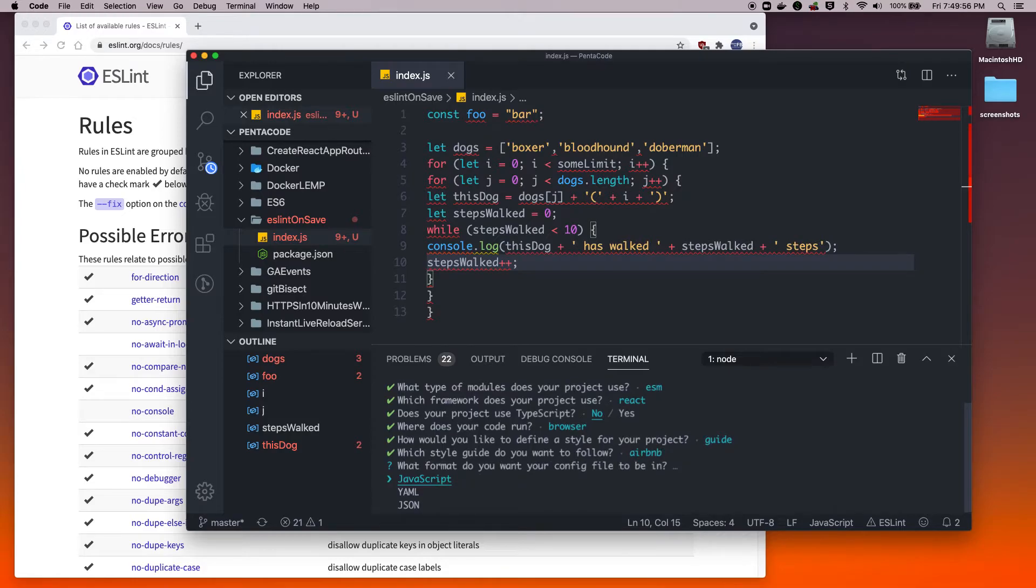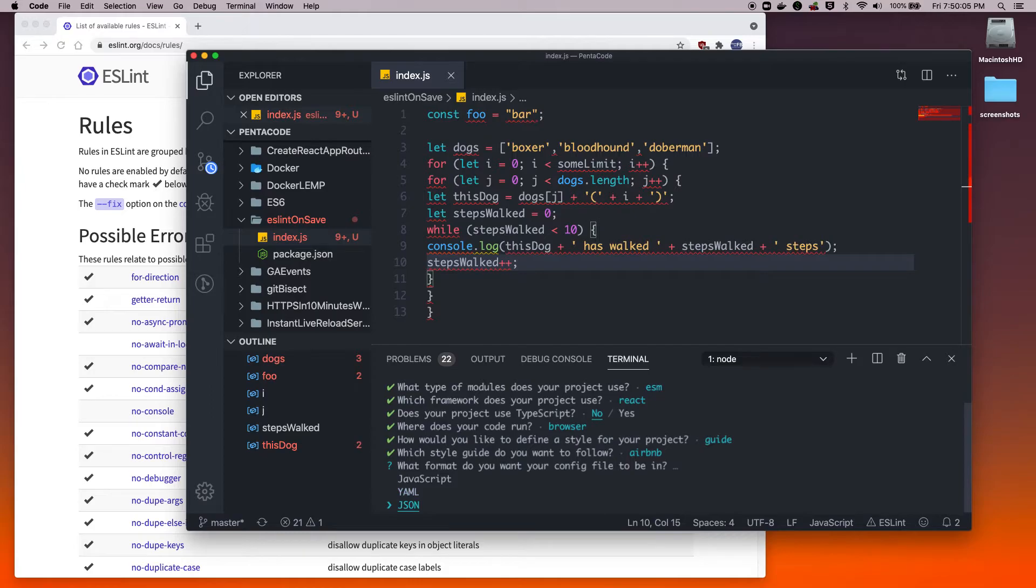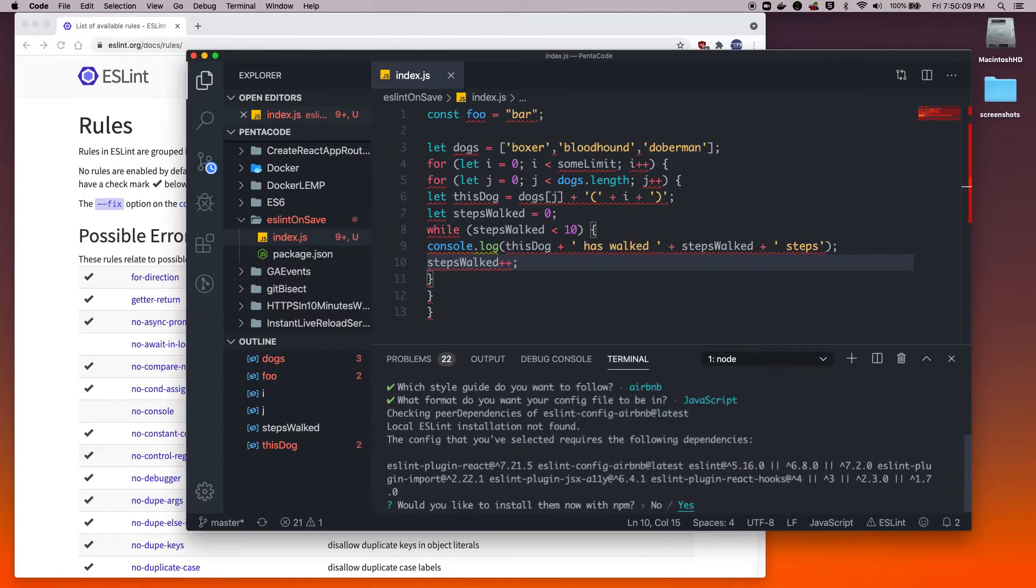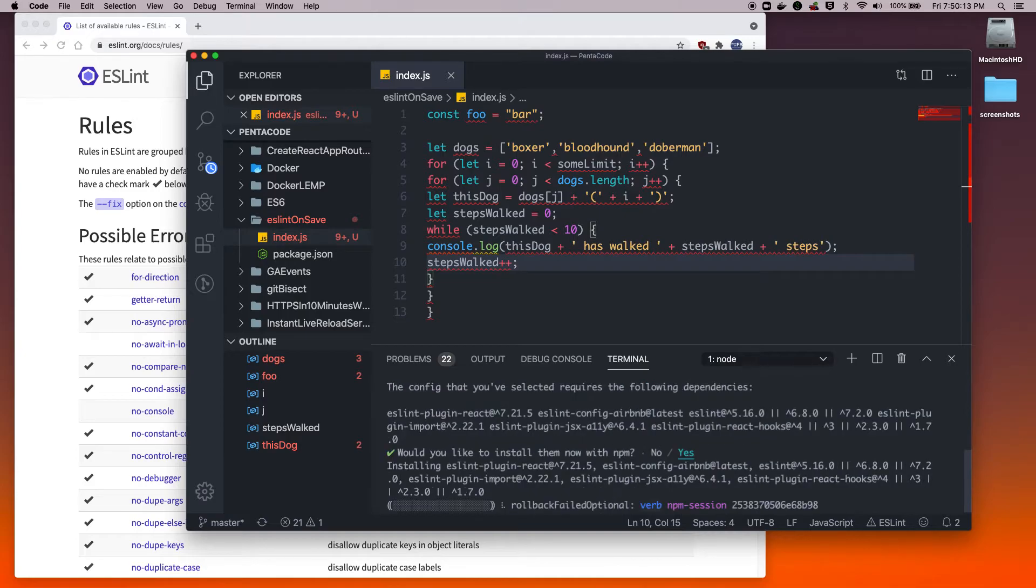I want the format to be in JavaScript format. This will set the configuration file to be in .js format, but if you want it in .yaml or .json, you can do that as well. It will ask me do I want to install all of these dependencies. I'm just going to say yes.